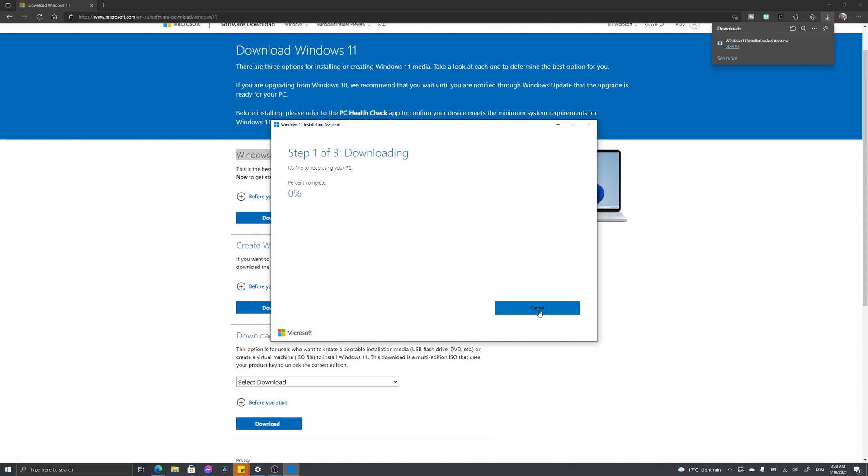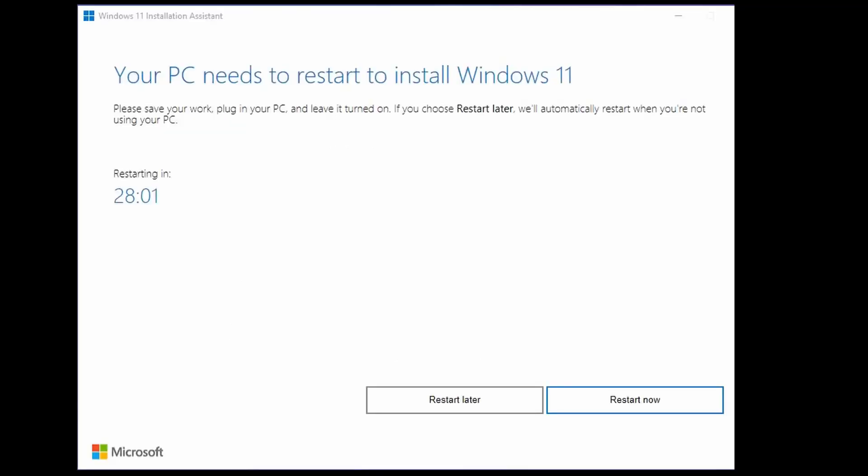Once it's finished downloading and installing, you're met with this screen here, and it's going to say you need to restart your PC to install Windows 11. You can either manually force the restart, or it's going to force it itself within 30 minutes. We're simply going to select the option Restart Now.